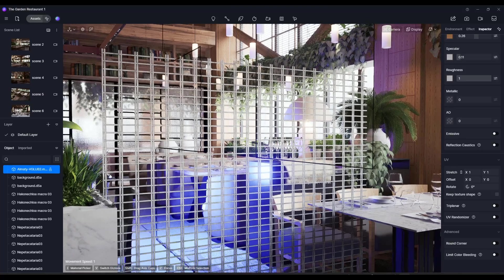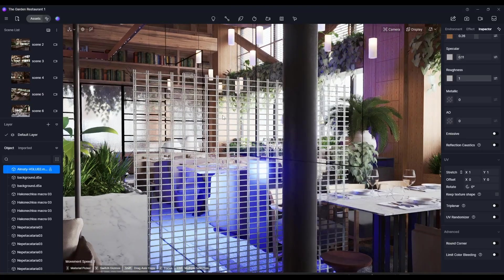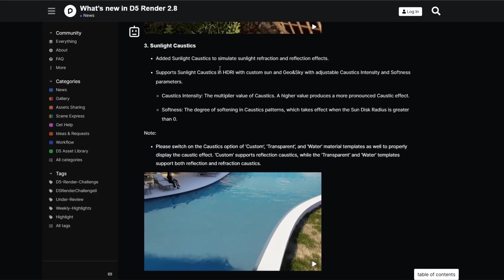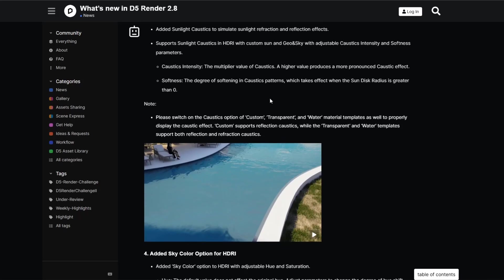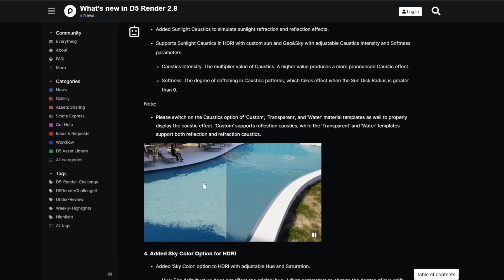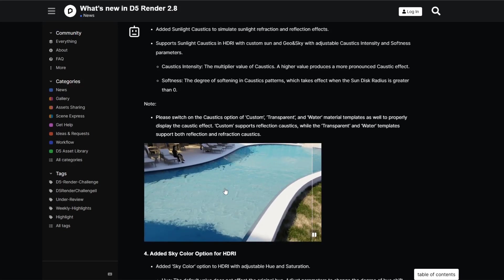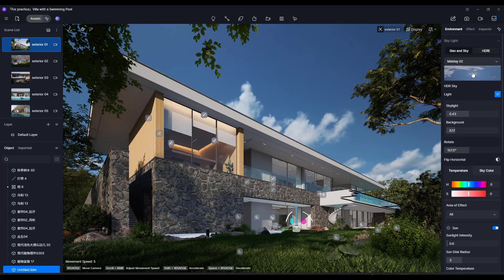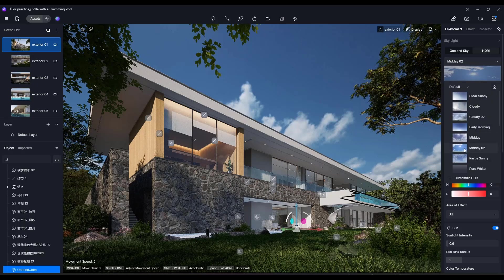You can use this to really quickly create meshes using just materials rather than geometry. They've also added functions for sunlight caustics — I haven't quite figured this one out yet since I don't do a lot of water rendering, but basically it affects the way light refracts in water to create more realistic water effects. It's there if you do a lot of water rendering.